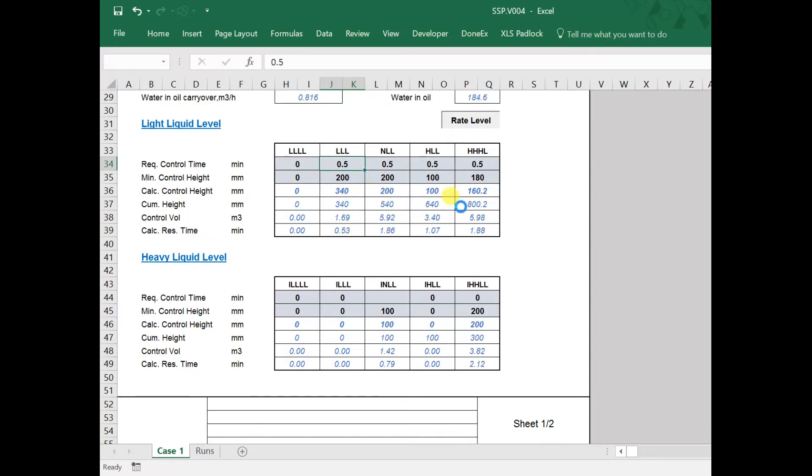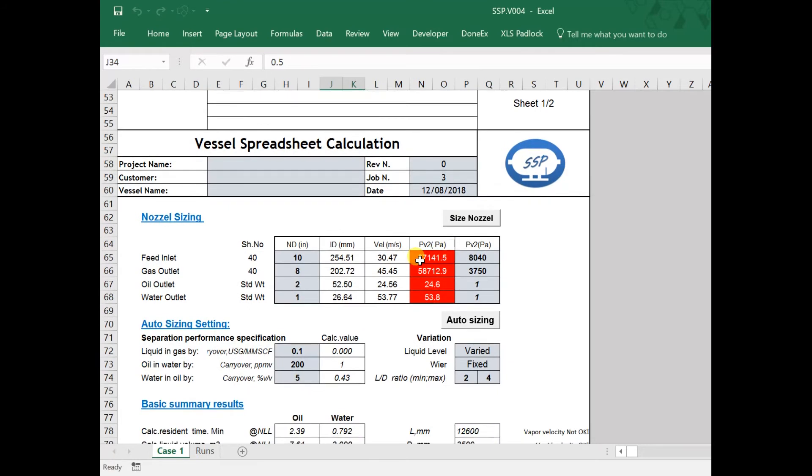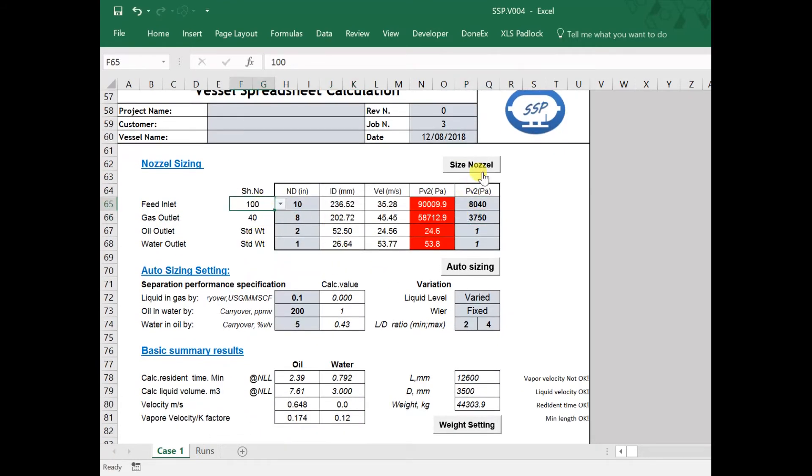To size the nozzle, we input the required pressure drop, select the schedule of the pipe, and we click the Size Nozzle button.